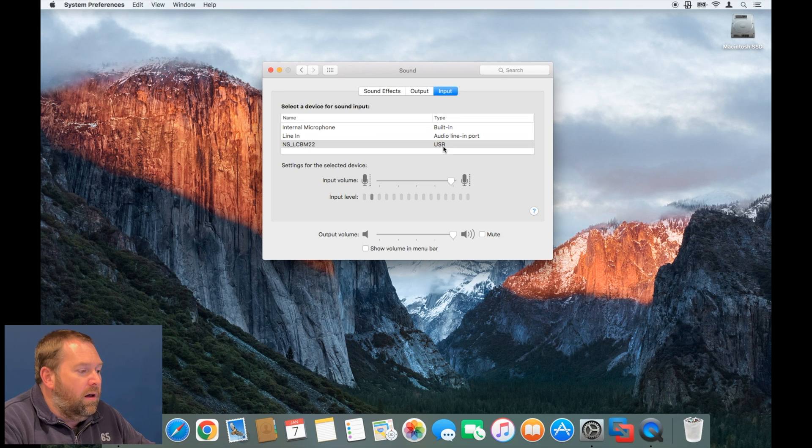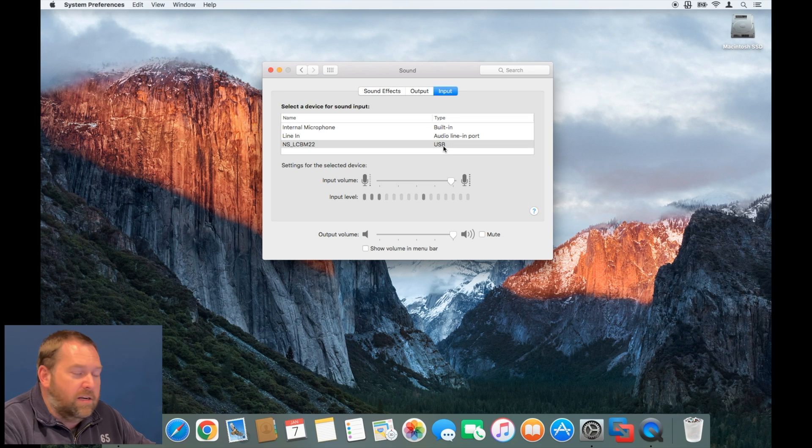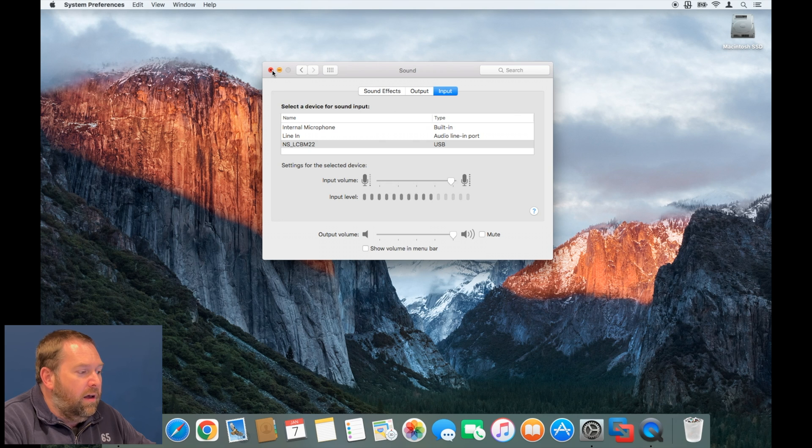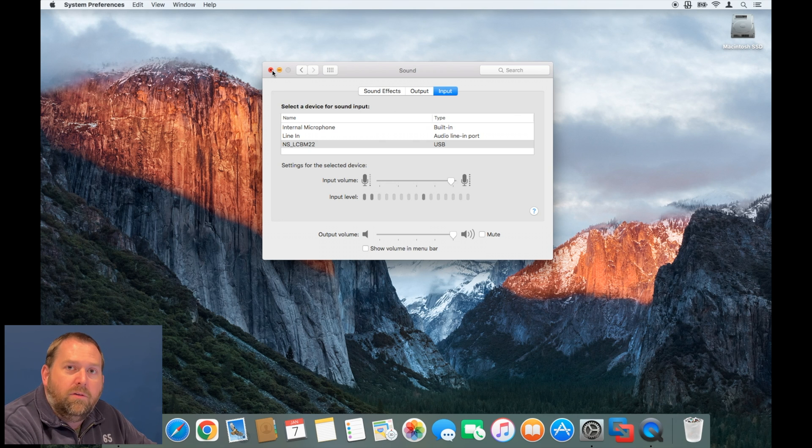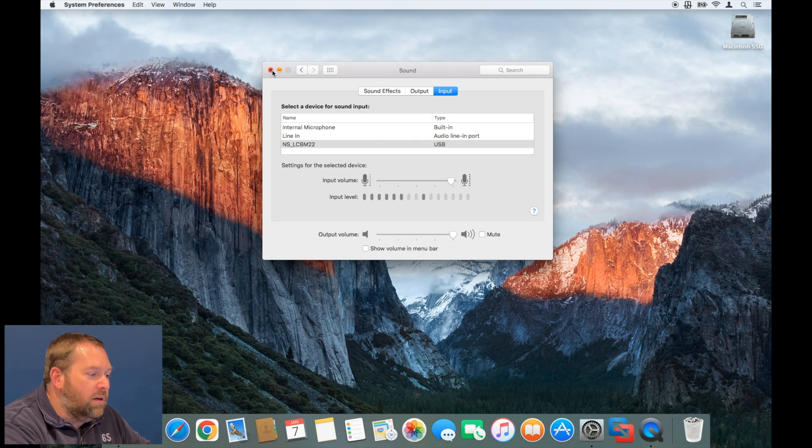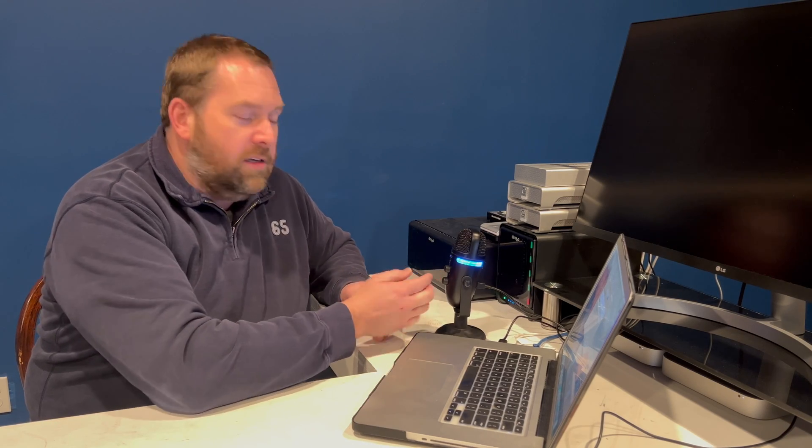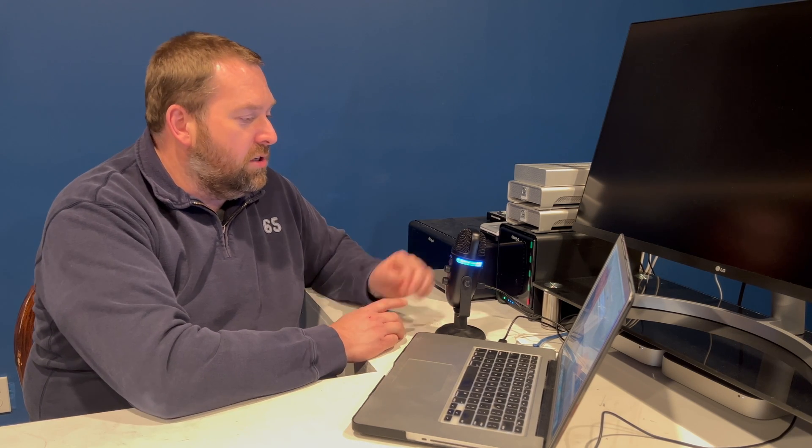This microphone is fantastic, I already like it. As you can see, the input level immediately changes as I'm talking. You can adjust how sensitive it is, so you can make the input louder or quieter. You can also connect a headphone to it if you'd like to listen to yourself as you're talking.